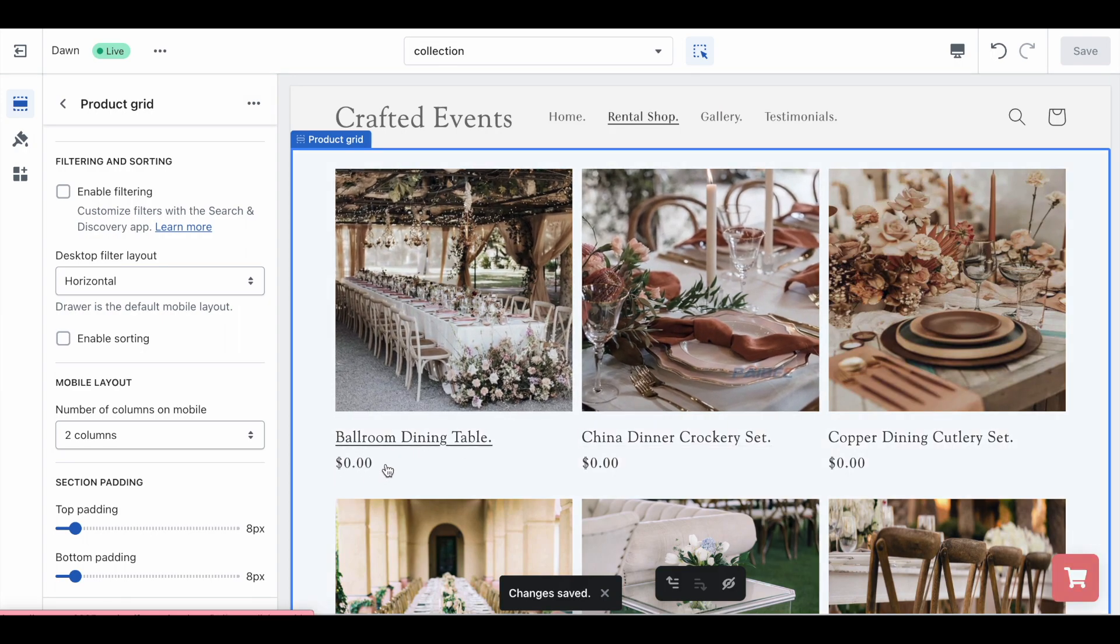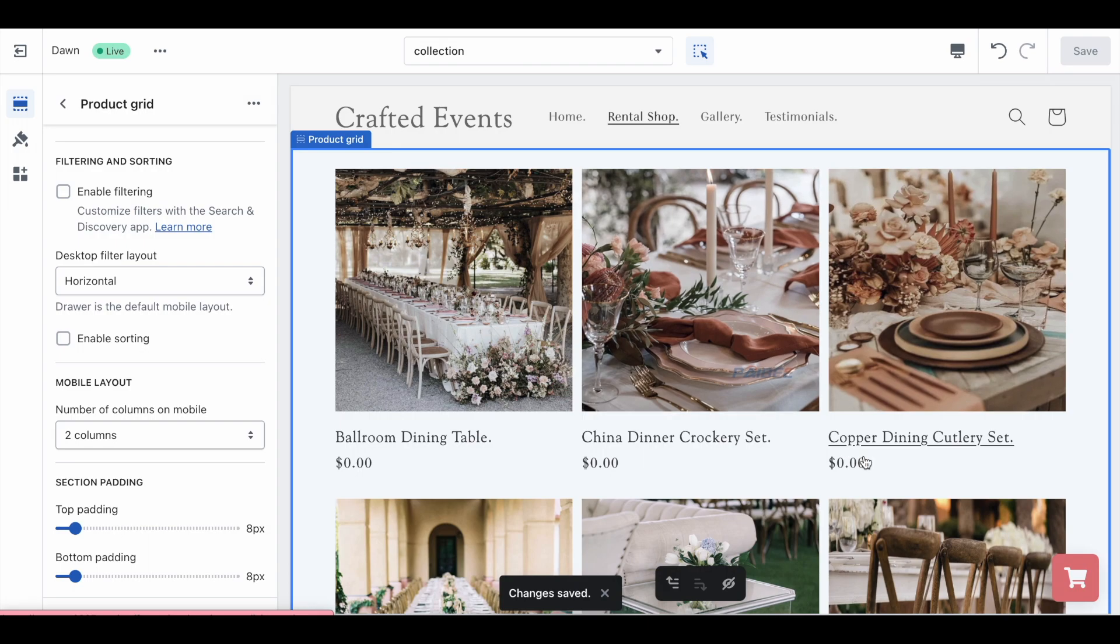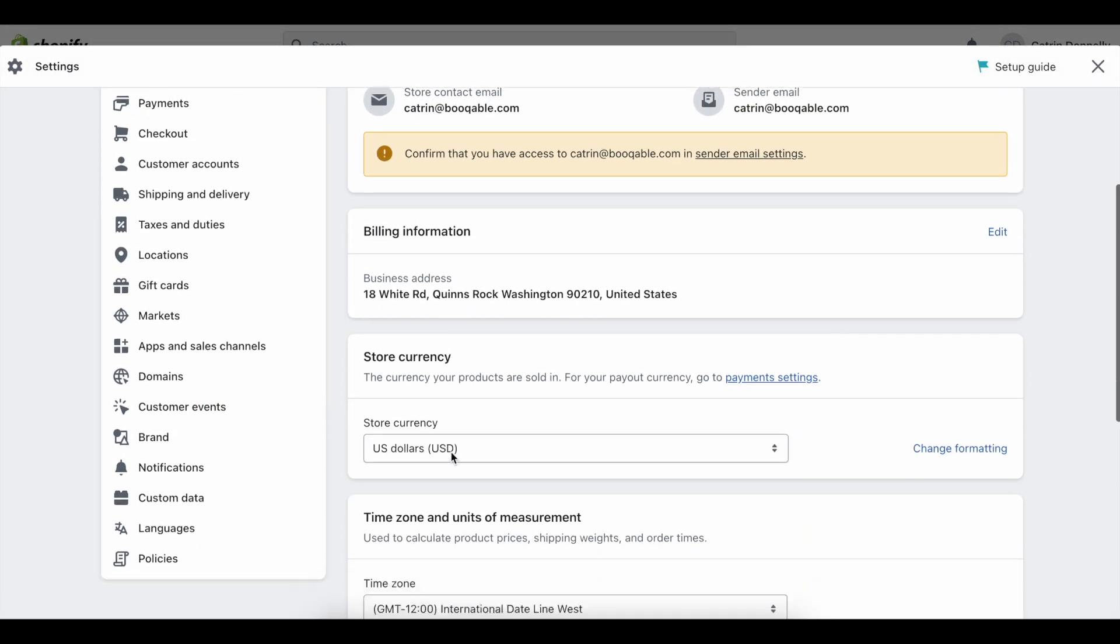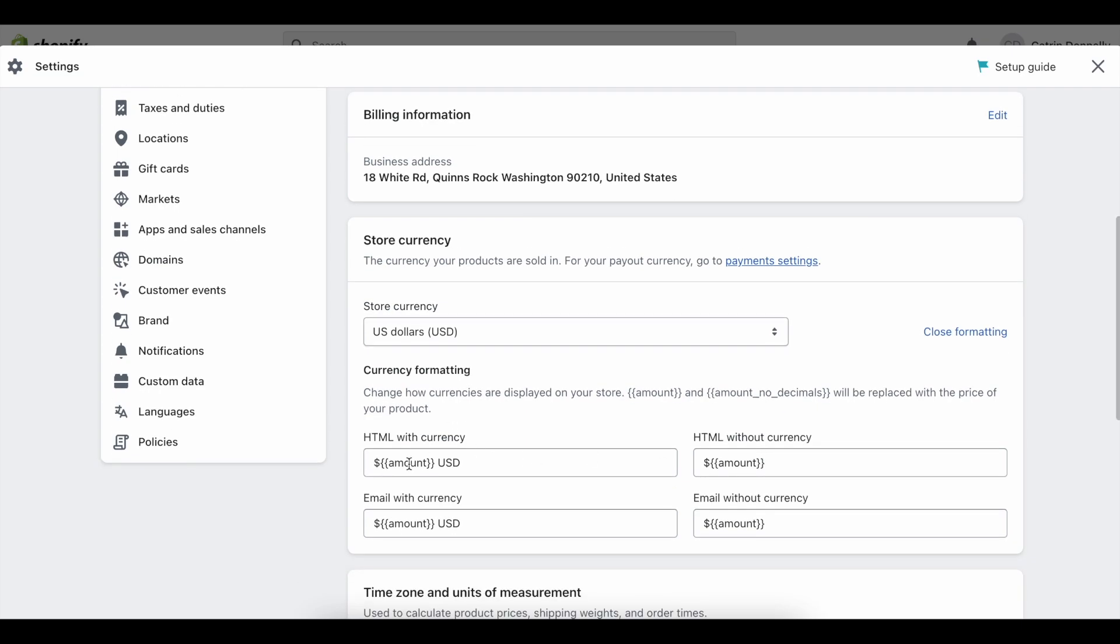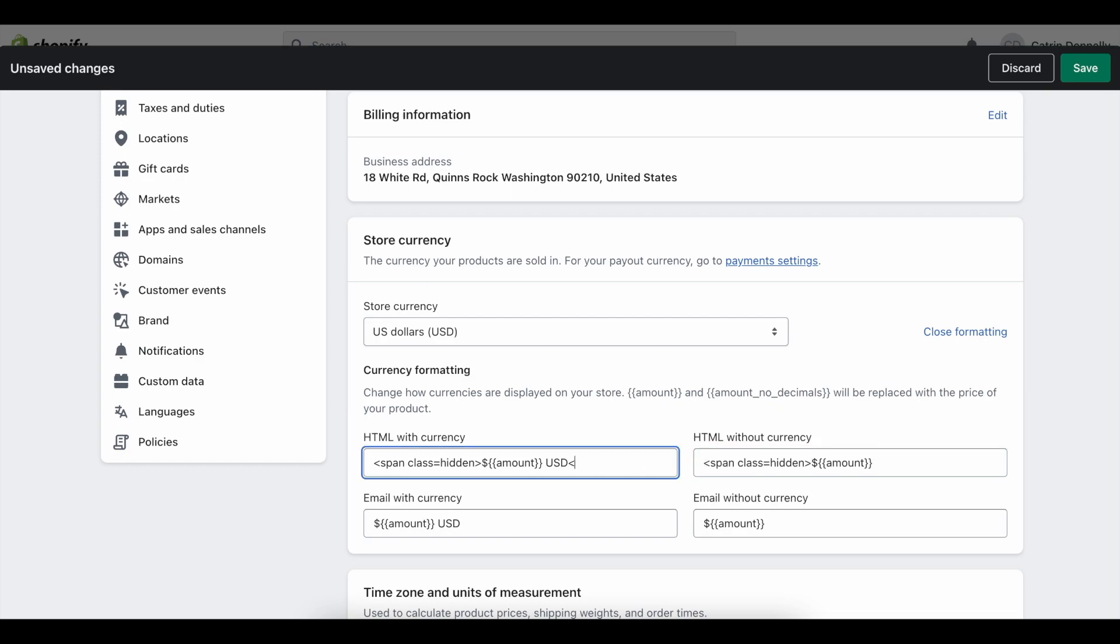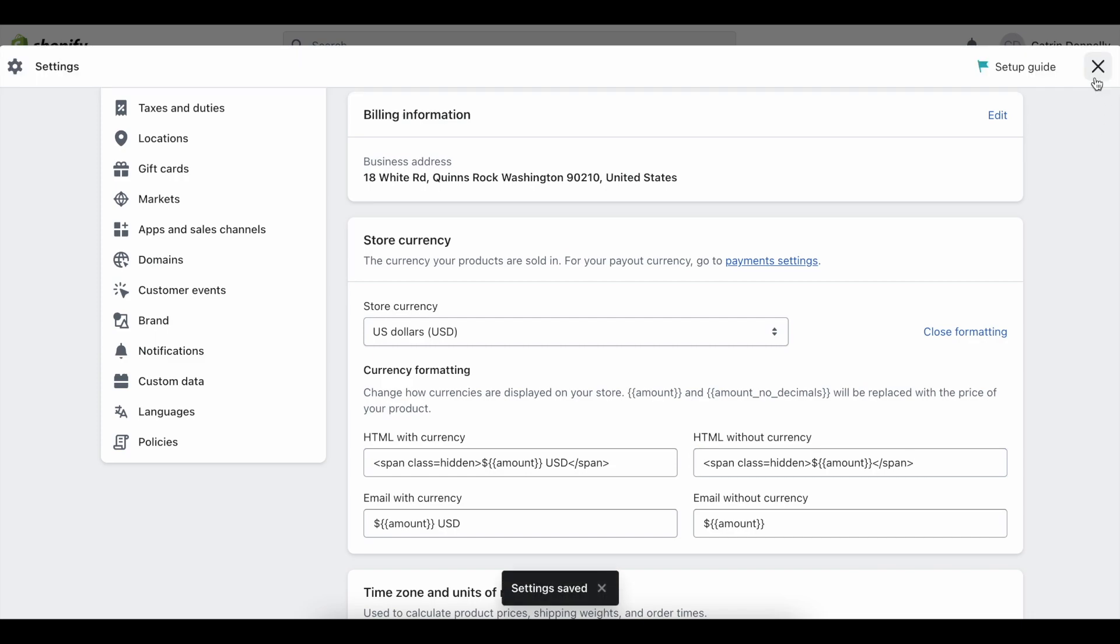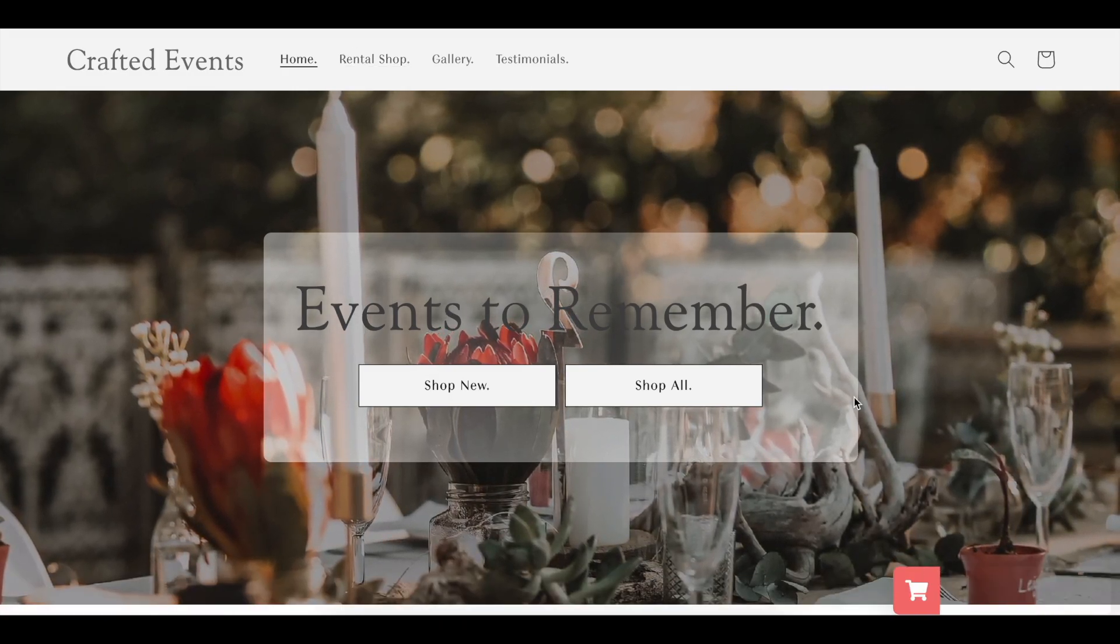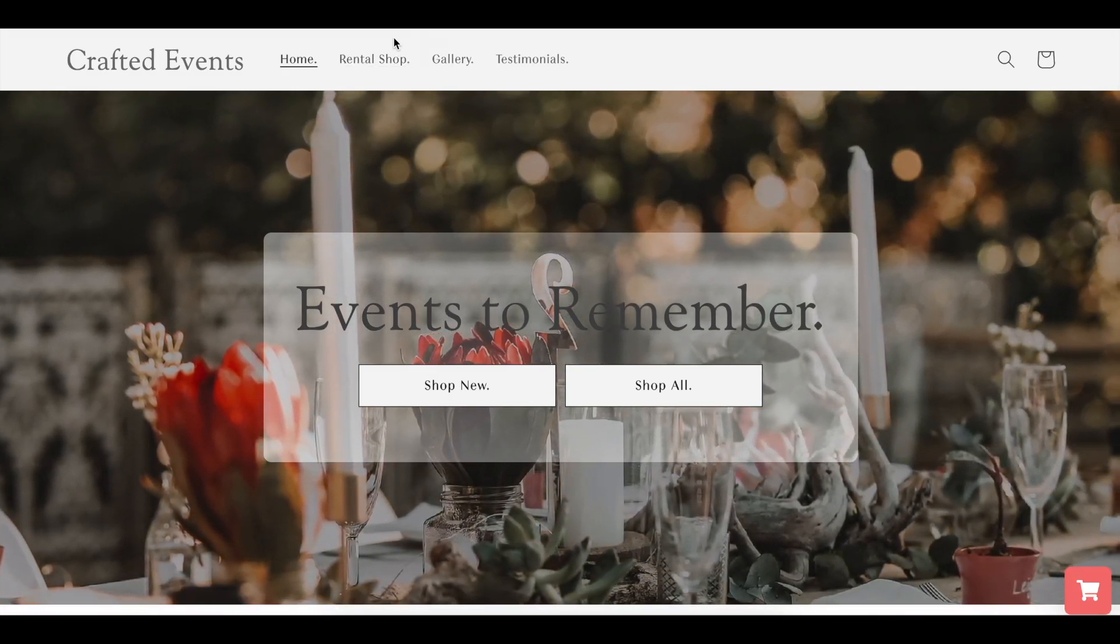Thankfully, but we will still want to make the price tile displays disappear as well. So you can click settings in your Shopify account, you can scroll down to store currency and open up change formatting. Both the HTML with currency and the HTML without currency fields can be edited with the codes that you see on the screen. So you can pause this video and make sure both fields appear as such with the span hidden codes and now those price tiles in all of the pages of your Shopify account should have disappeared.